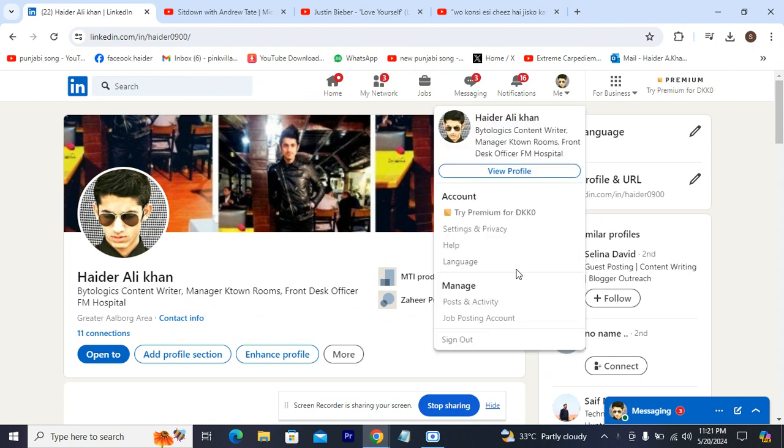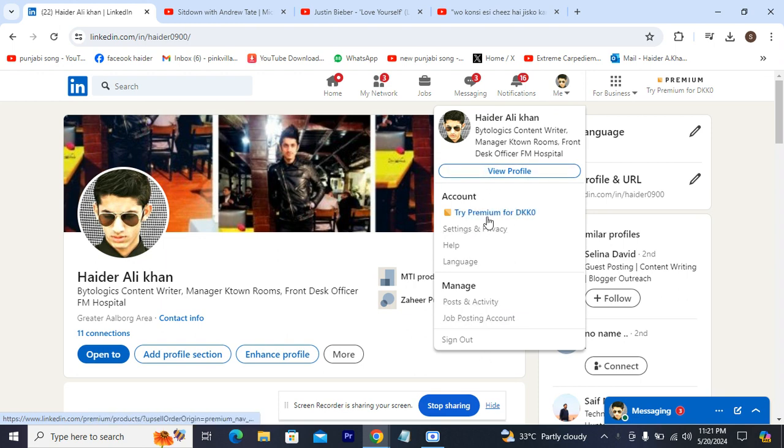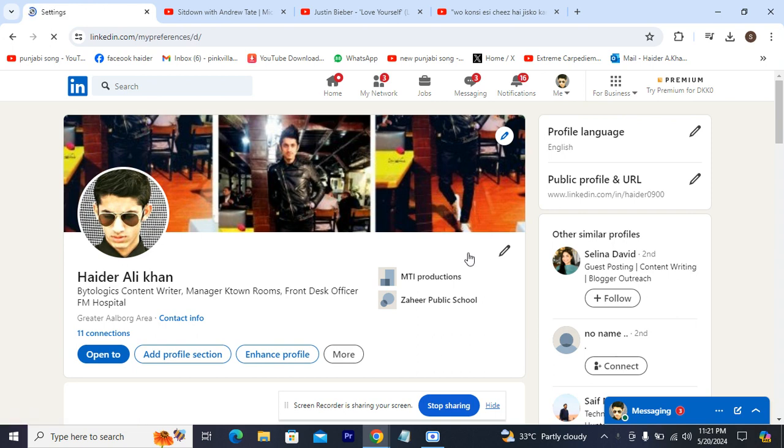When you click your picture, you will head towards this new pop-up. You head towards settings and privacy.